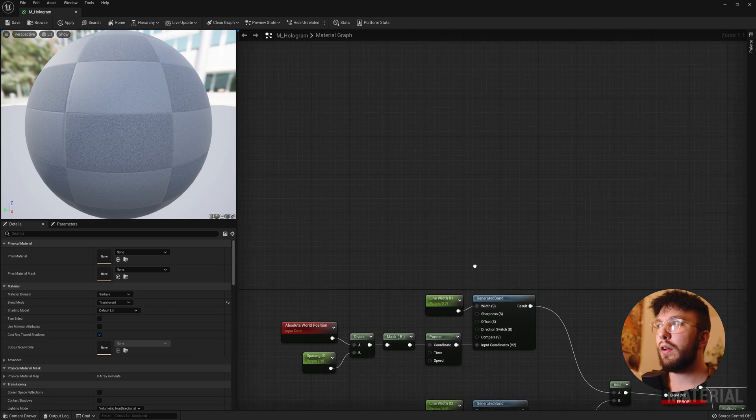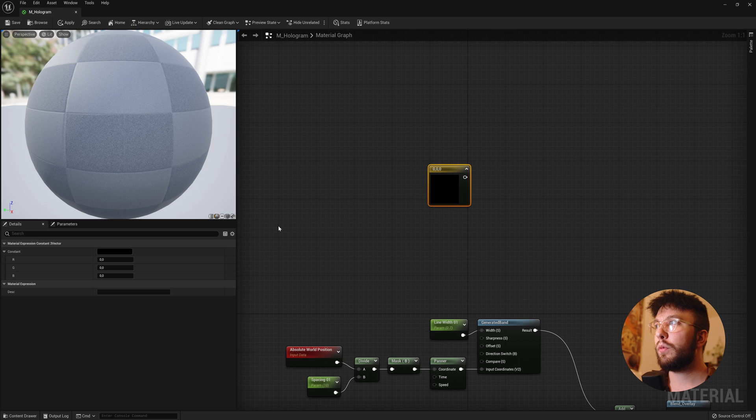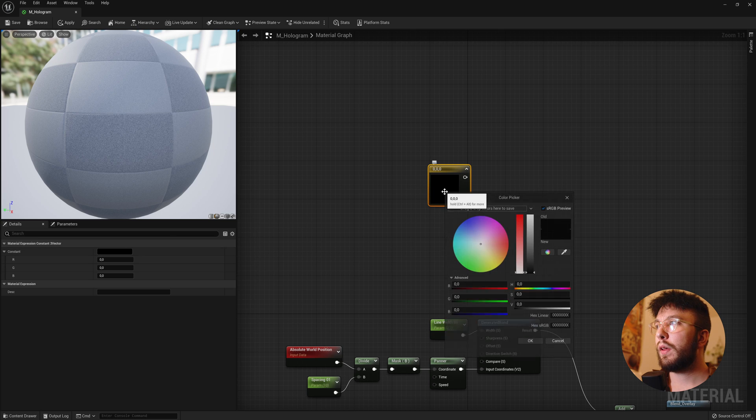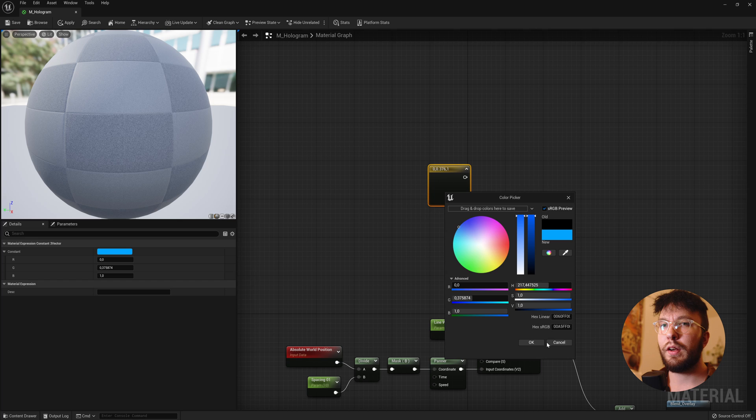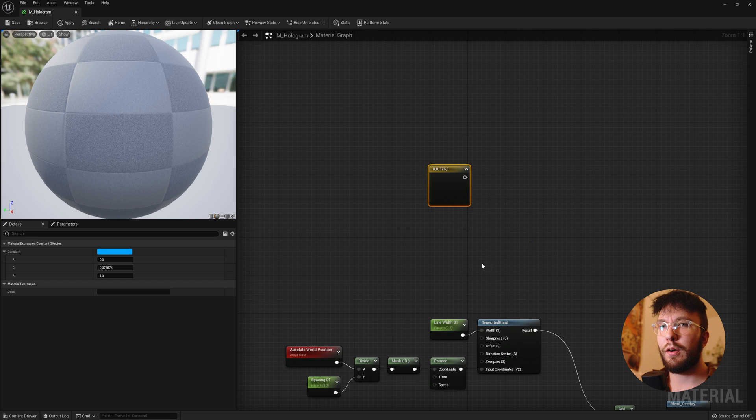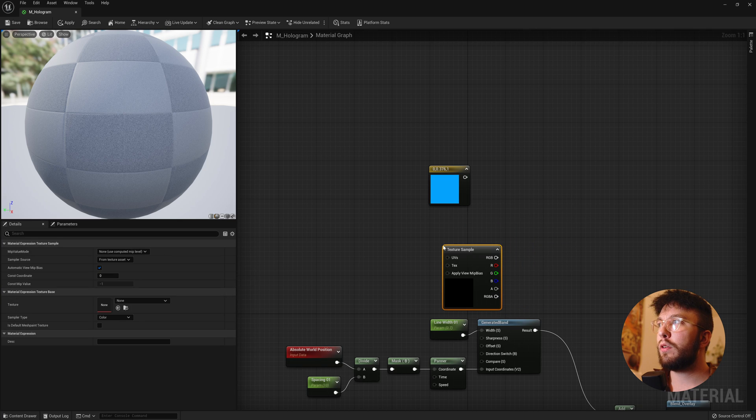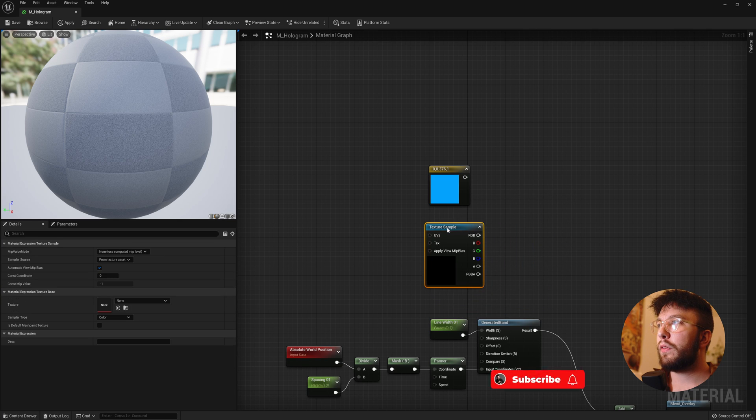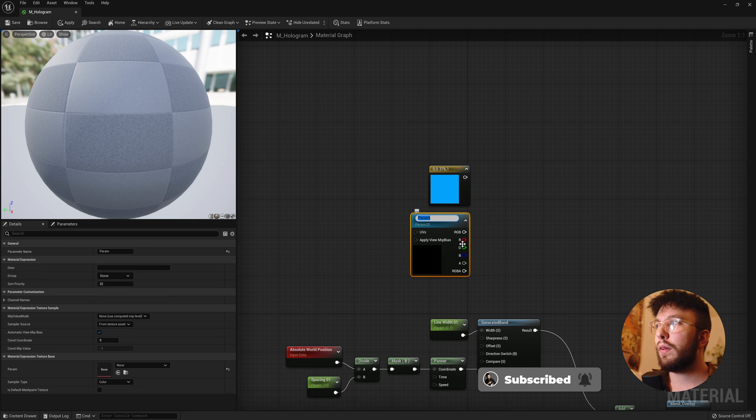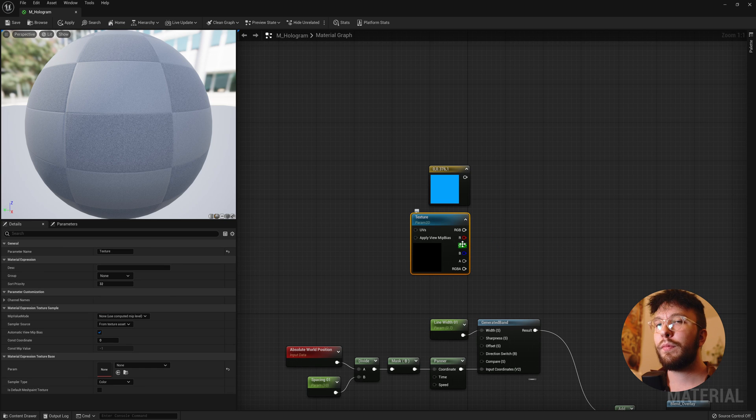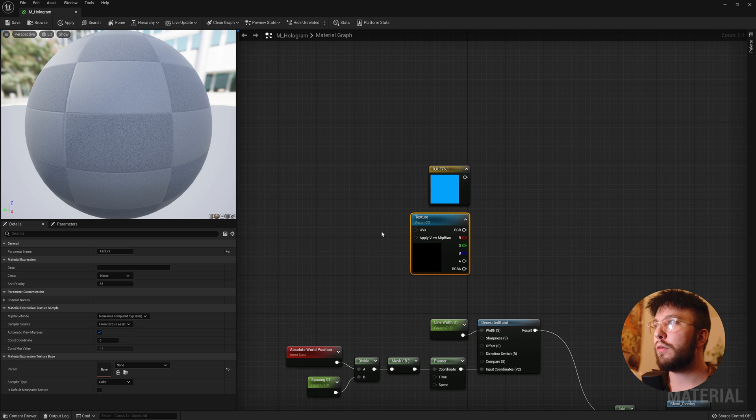Then once again hold 3 to create a constant 3 vector and change the color to a blue. This will be the color of the hologram, so you can change this to whatever you want. Hold T for a texture sample and then right click and convert it to a parameter. And we'll call this texture.